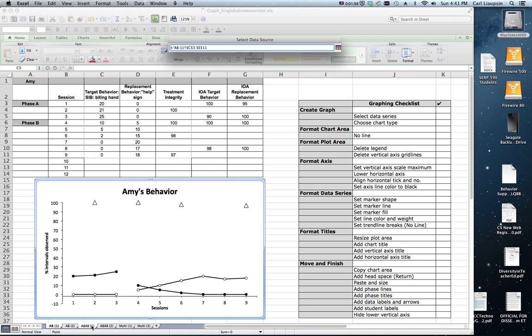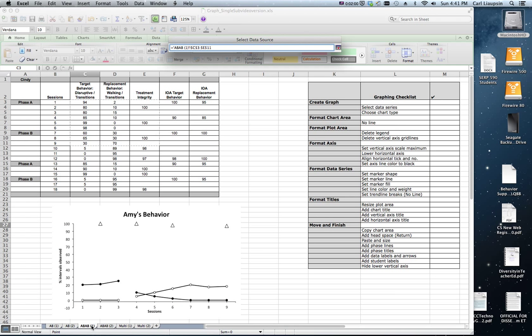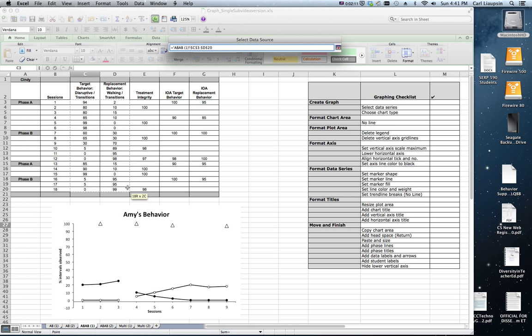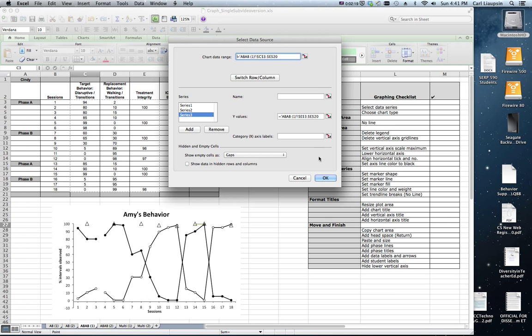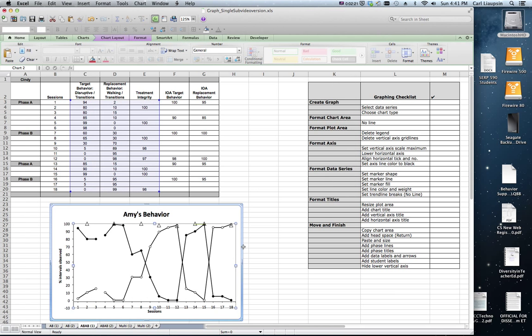We move to the ABAB1 worksheet and we highlight the data range that we want. We're going to highlight all the way from our target and replacement data over to our treatment integrity data, and say OK. That's what we want. And bingo, look, it's all changed.